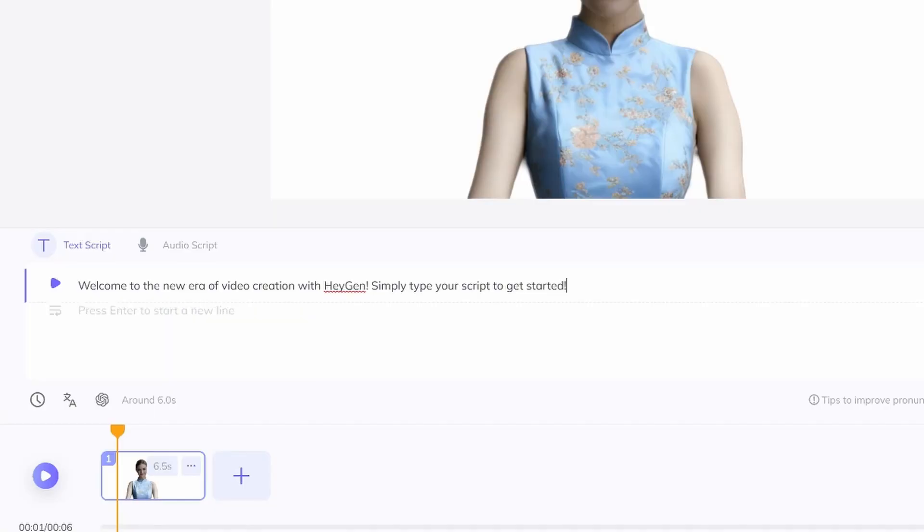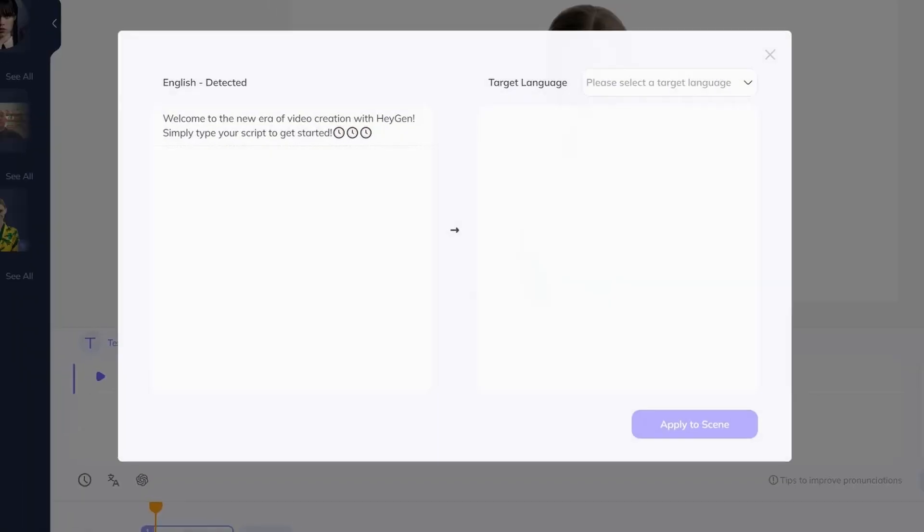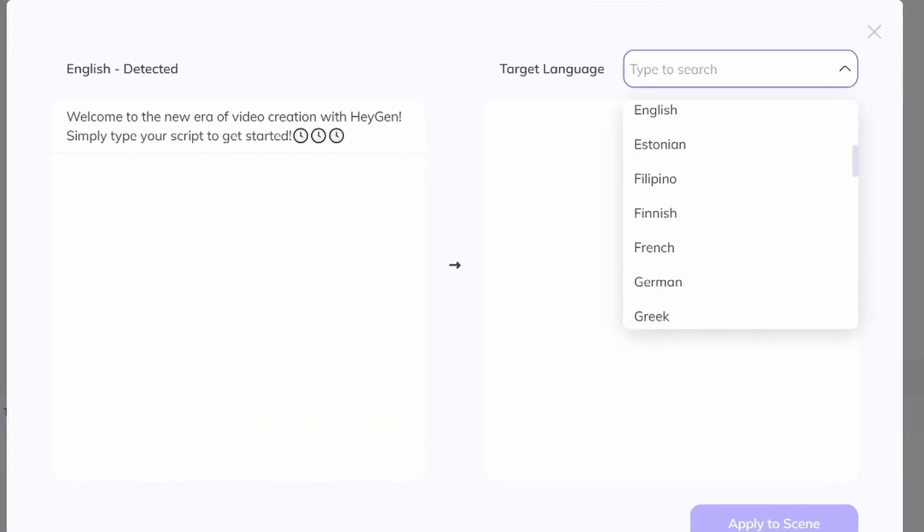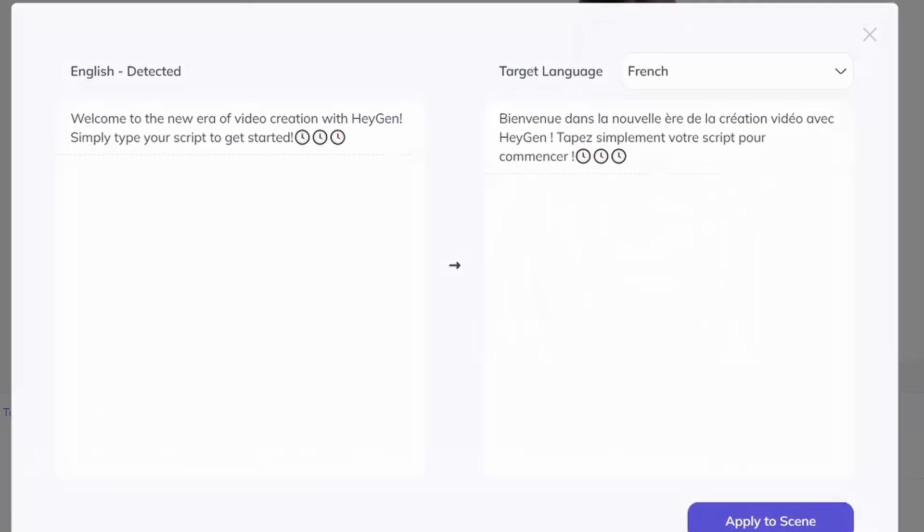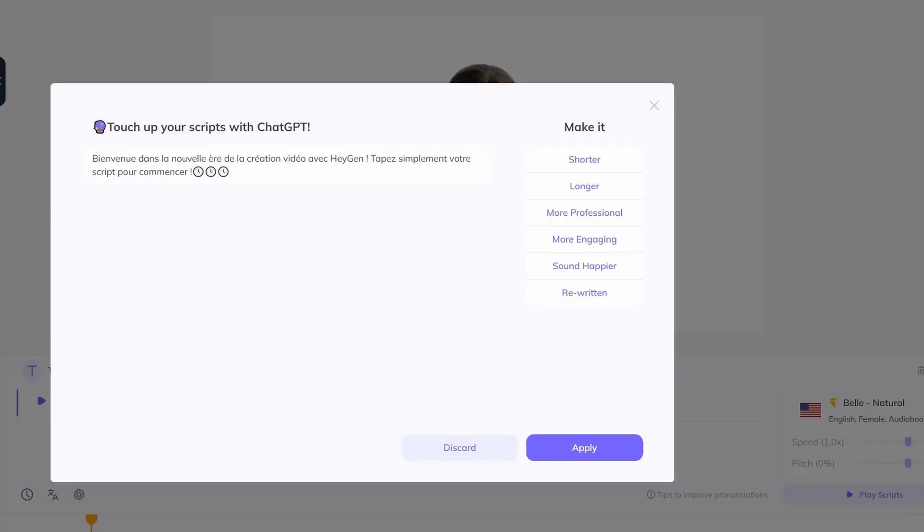Now let me introduce three easily overlooked icons and their functions. Pause - each icon represents a 0.5 second pause. Translate - helps translate into various languages. AI Script - optimizes your script powered by ChatGPT.